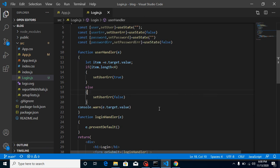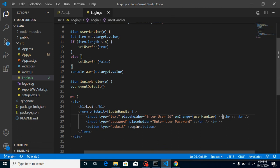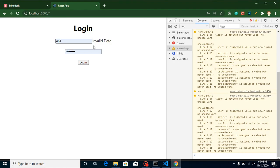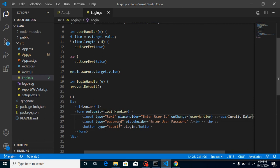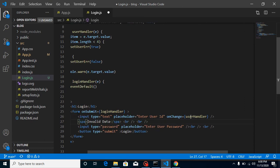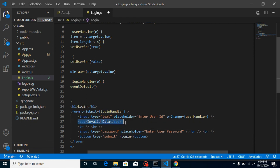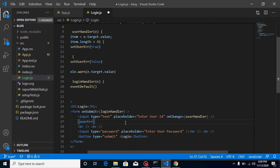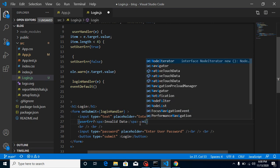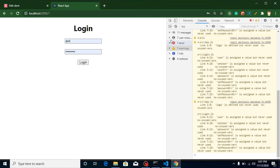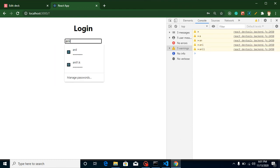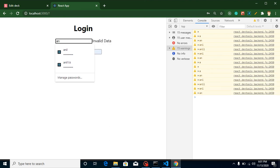Now add a span element below the username input with the text 'invalid data'. We want to show it conditionally, so wrap it: if userErr is true, show the span, else show null. Testing it — as I type 'Anil', the validation shows as invalid until the fourth character, at which point the error message is removed. You can also style it with red or green color as needed.